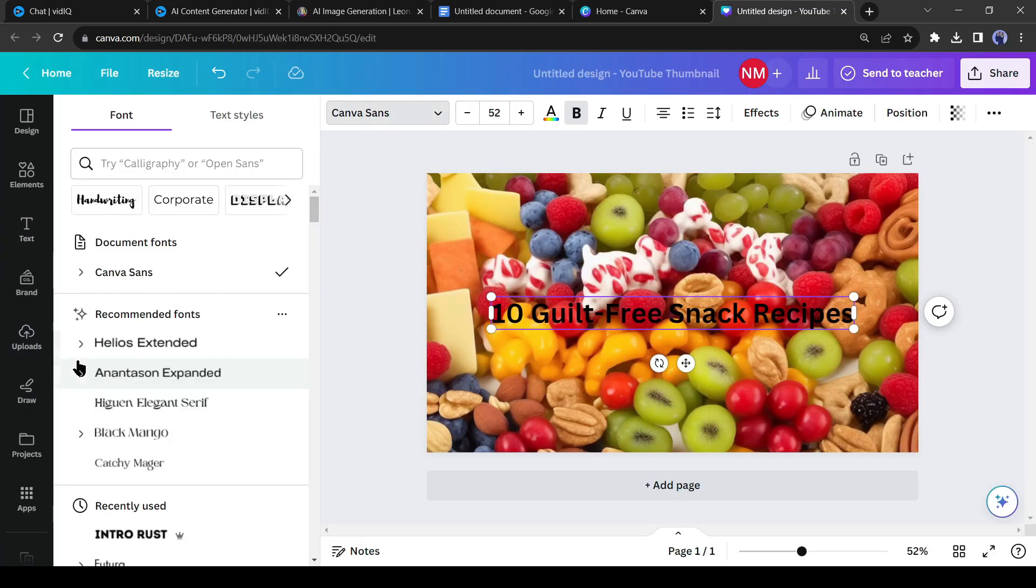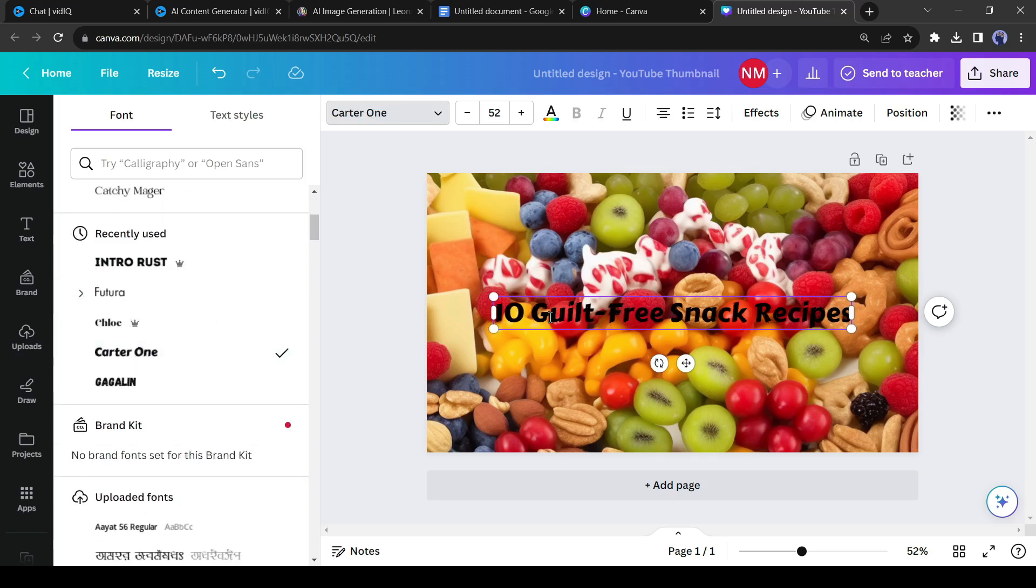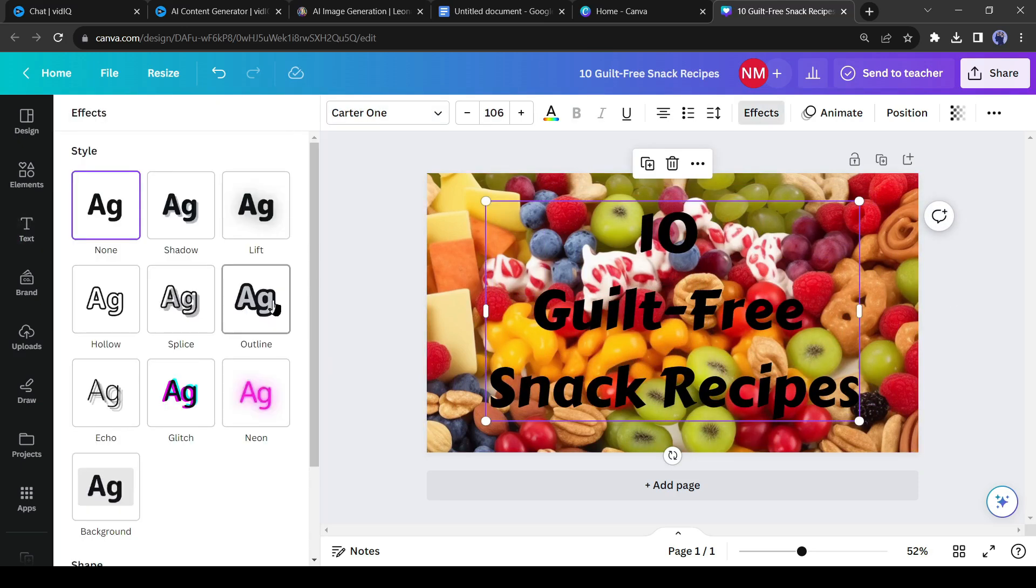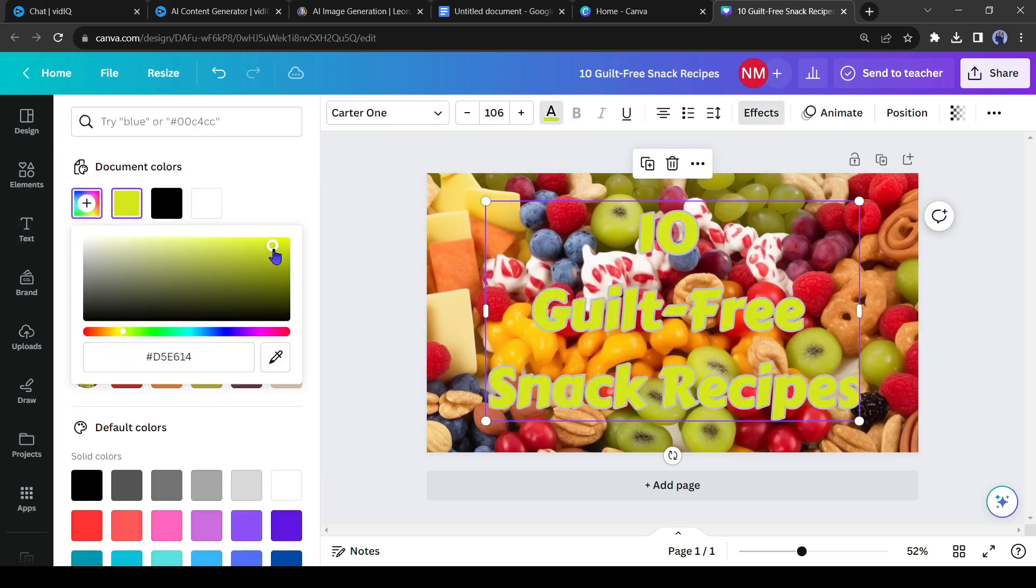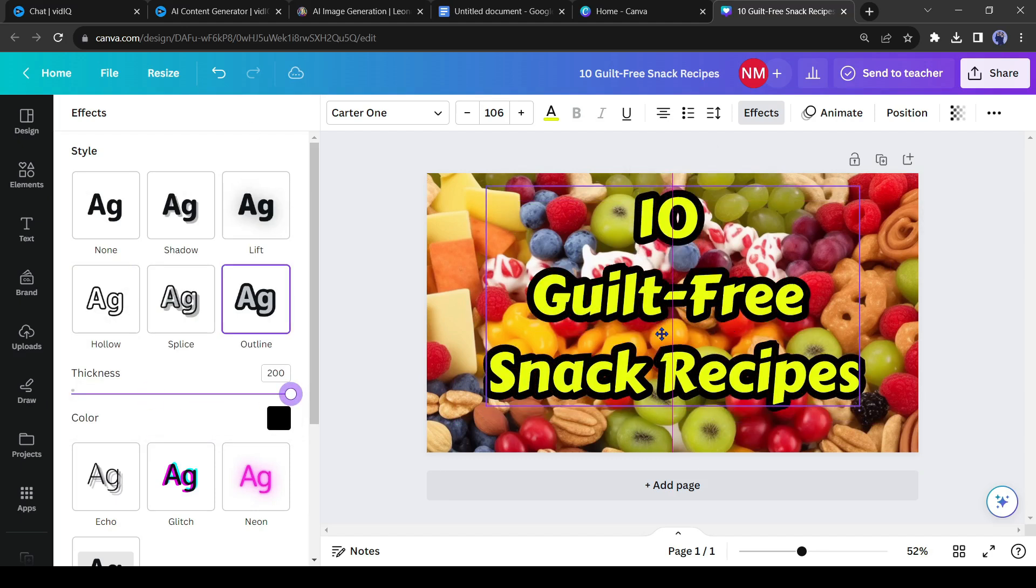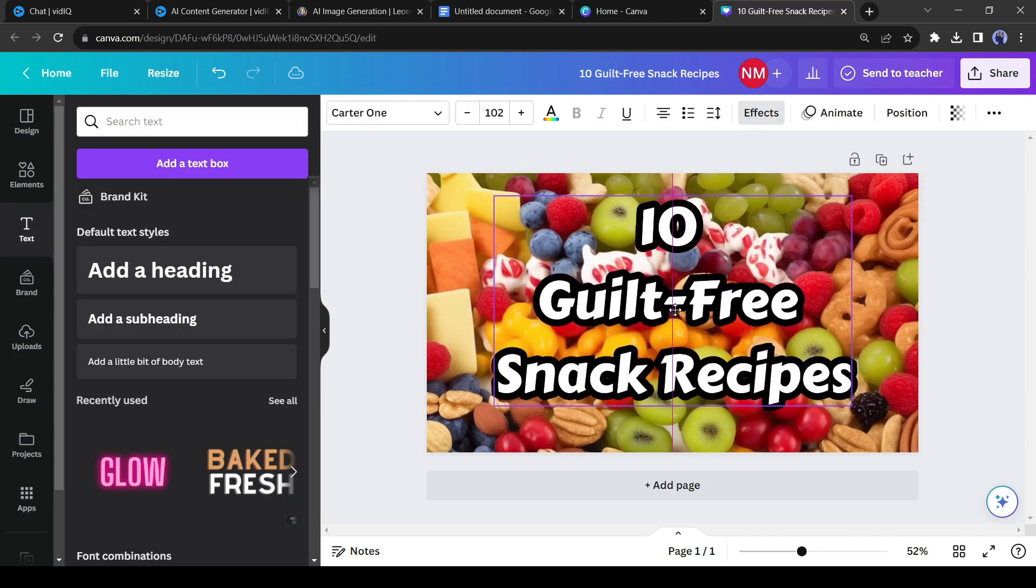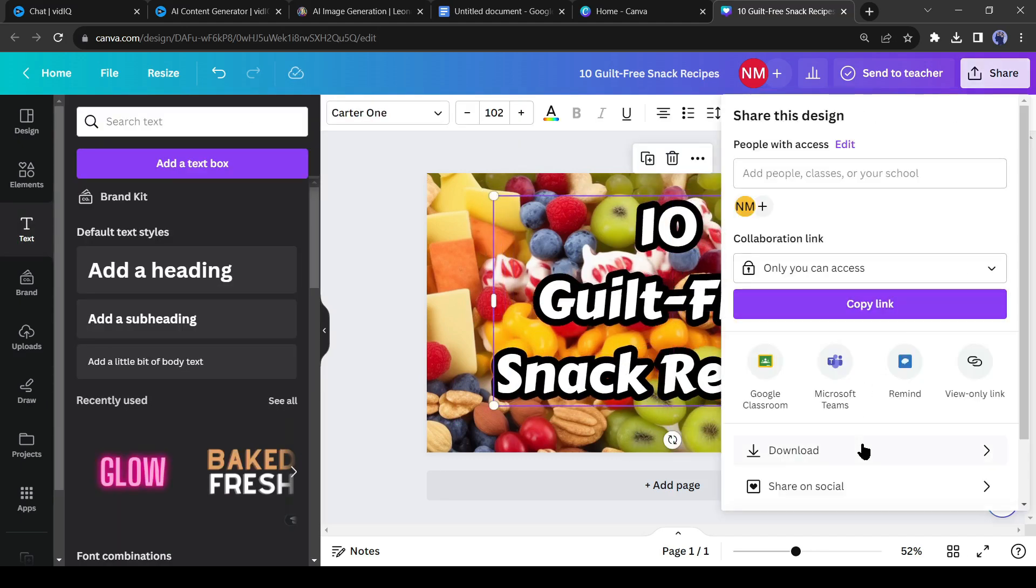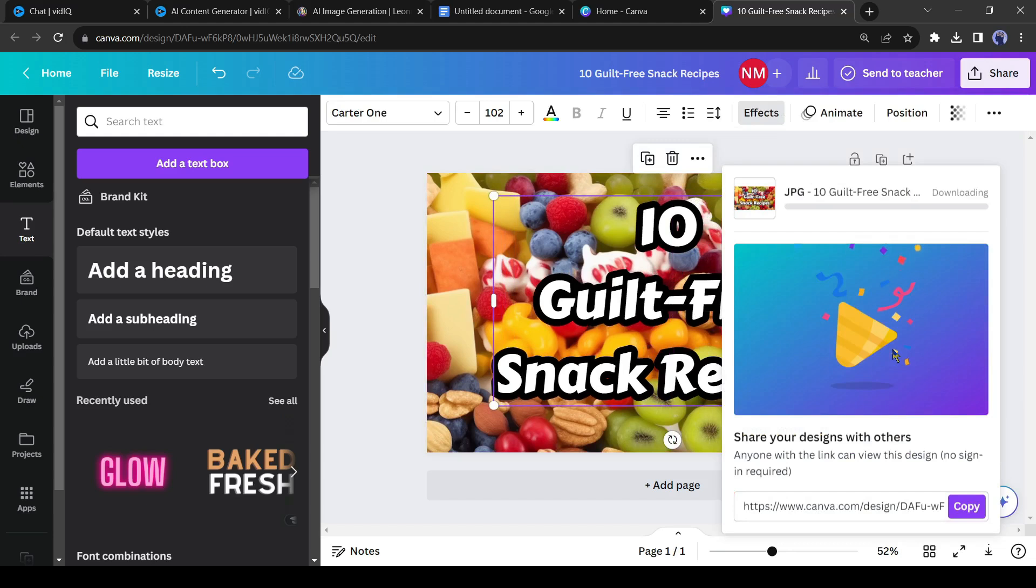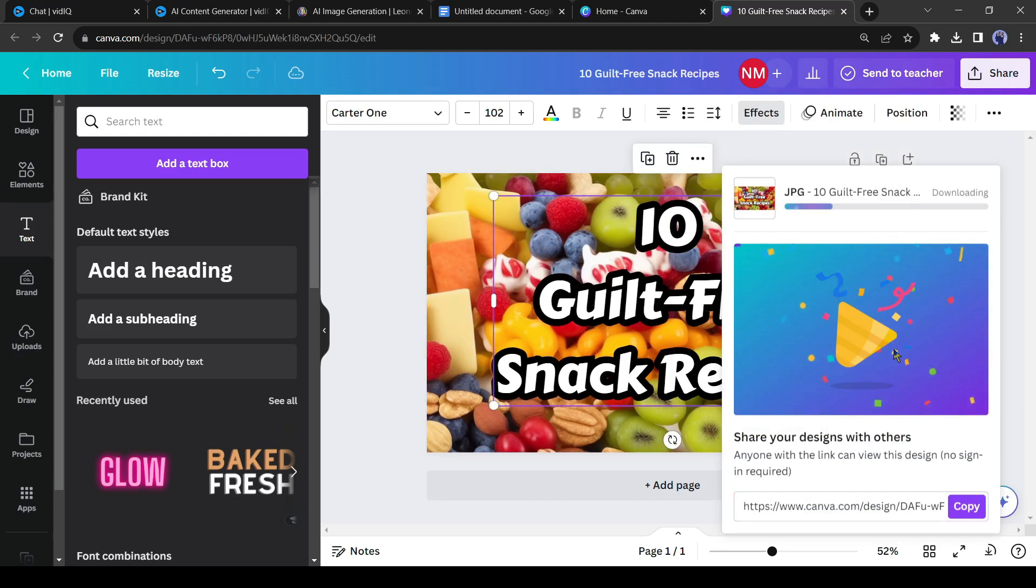Adjust the size according to the page size. Now add the title overlay. You can change the font and size to make it stunning. I will add some effects and customize the color also. After all is set, download the thumbnail. All right, our video and thumbnail are ready.